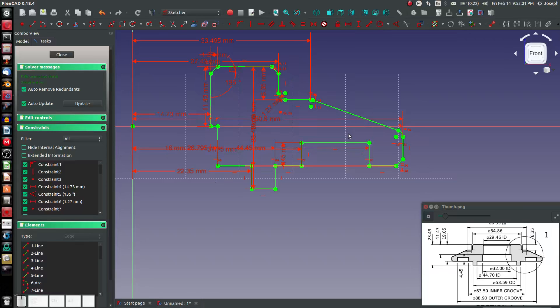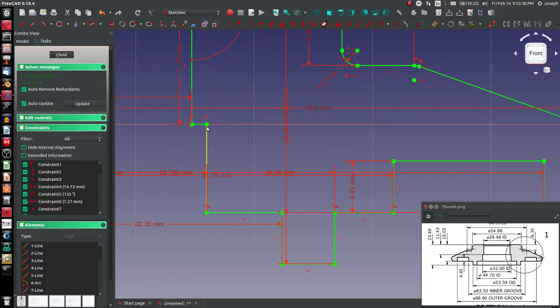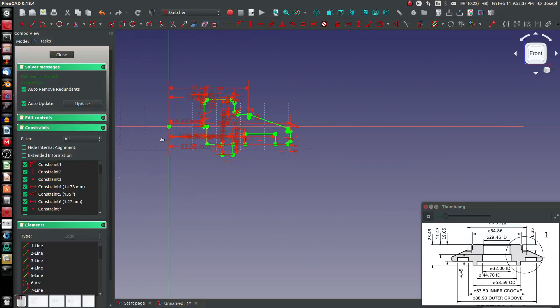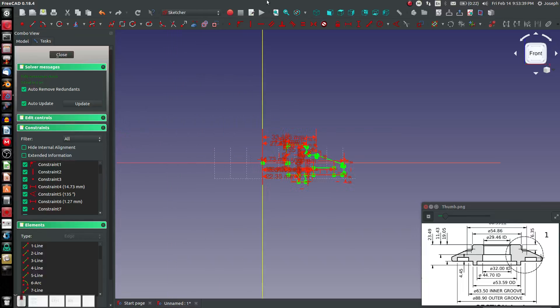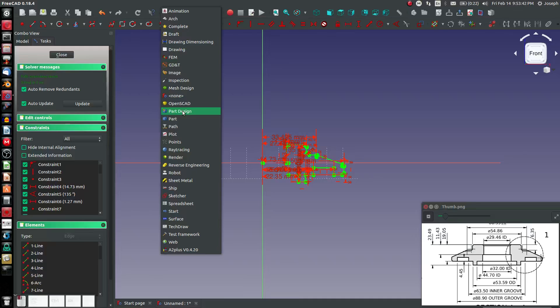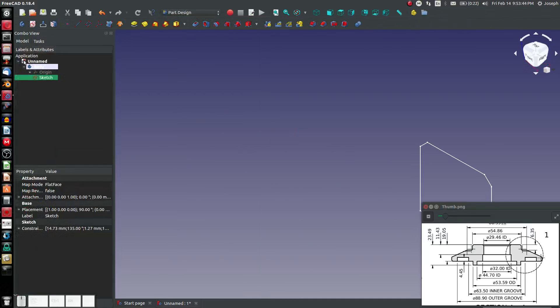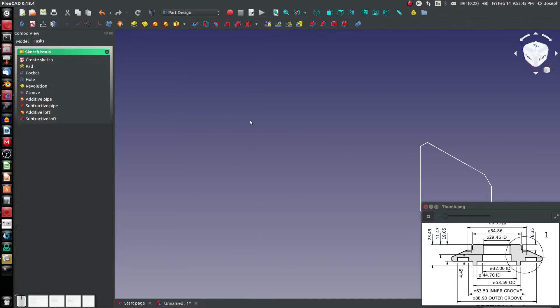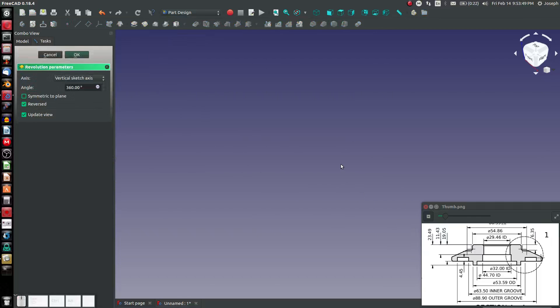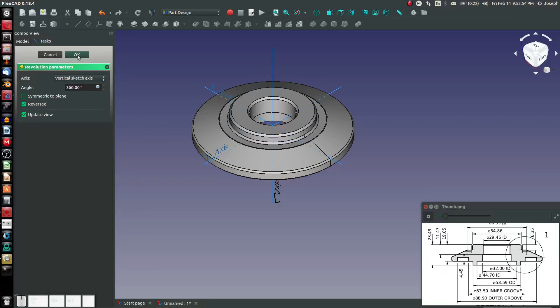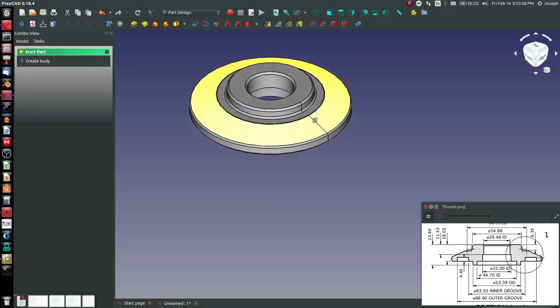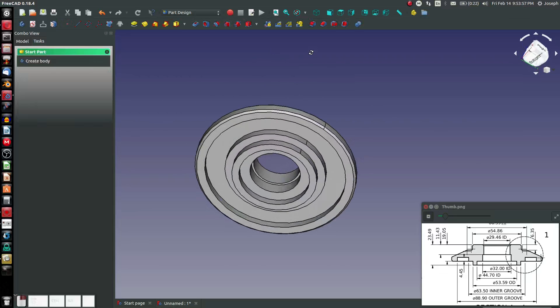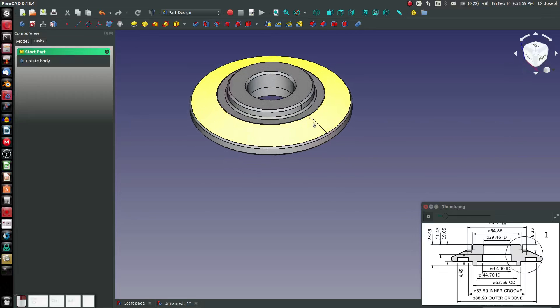So we're going to say, on the part design, I guess we can close the sketch. We'll choose Revolve or Revolution. And notice that already picks it up. We want to revolve around the z-axis of the vertical sketch. And that is the ring that we drew.